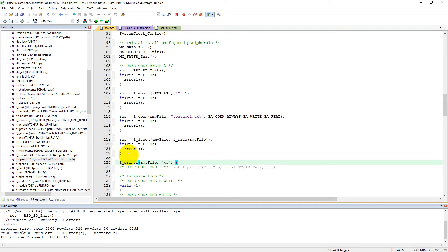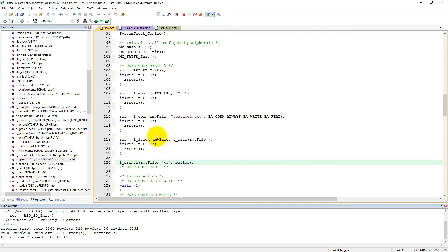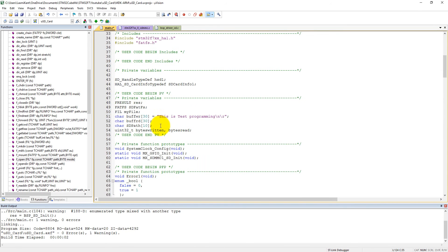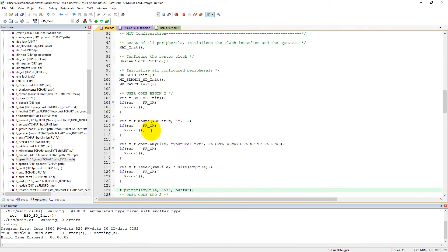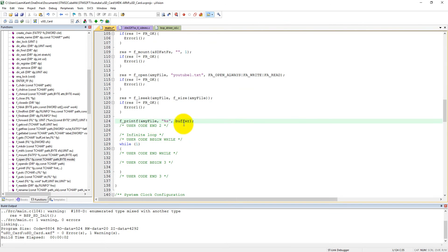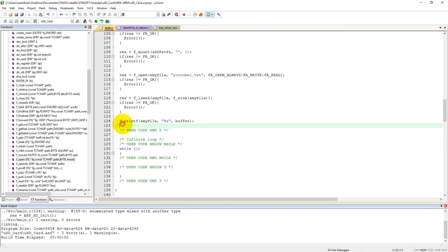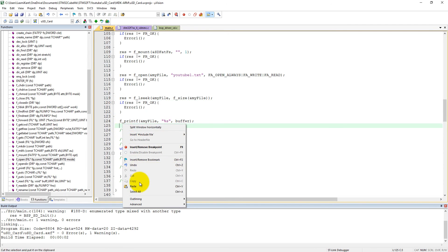And then buff_wr, the write buffer. Let me check - yes, it was buff_wr. Now we need to check whether it has written well or not. We need to paste it here.